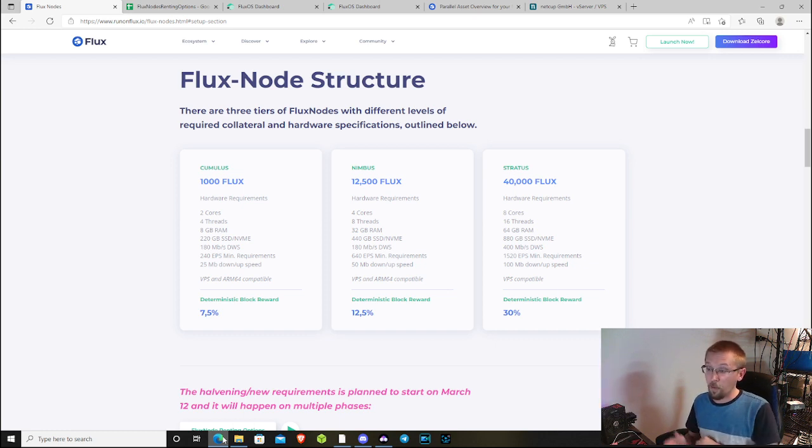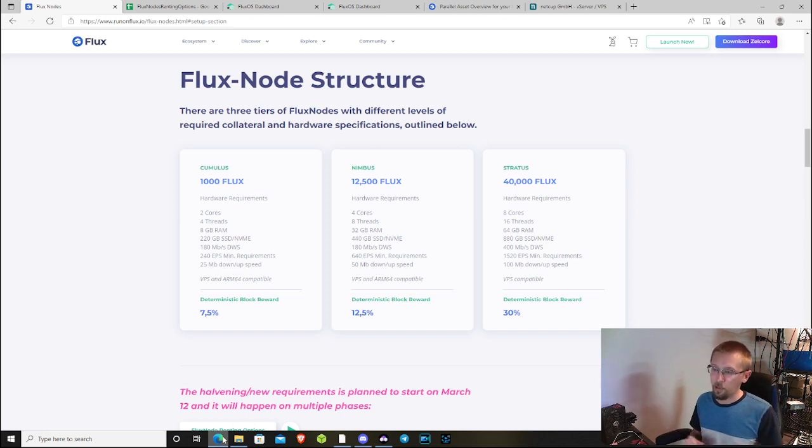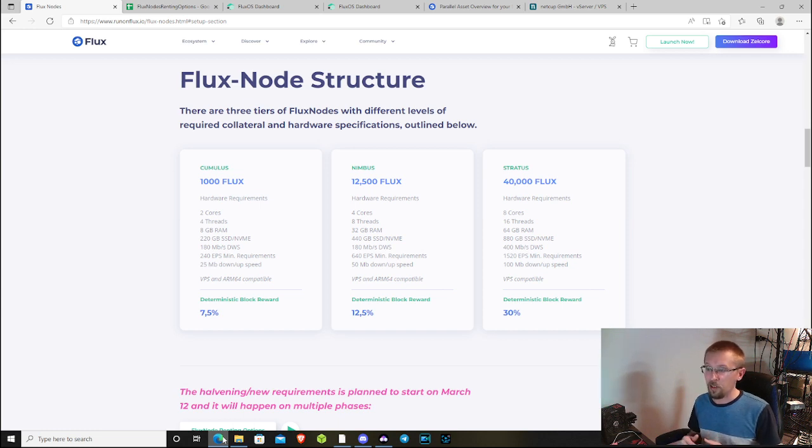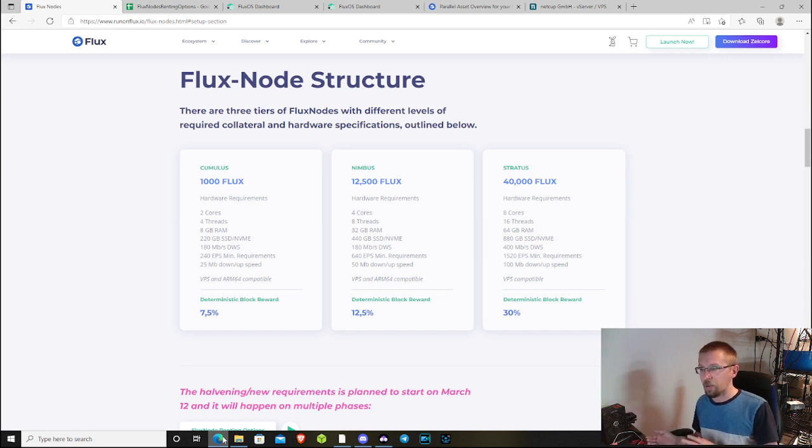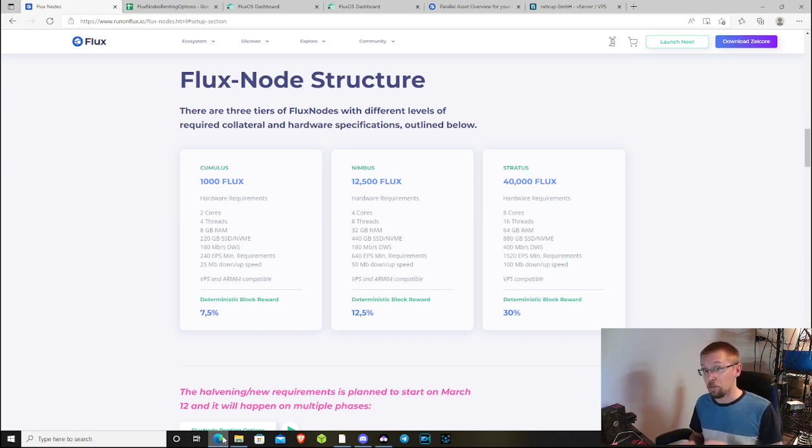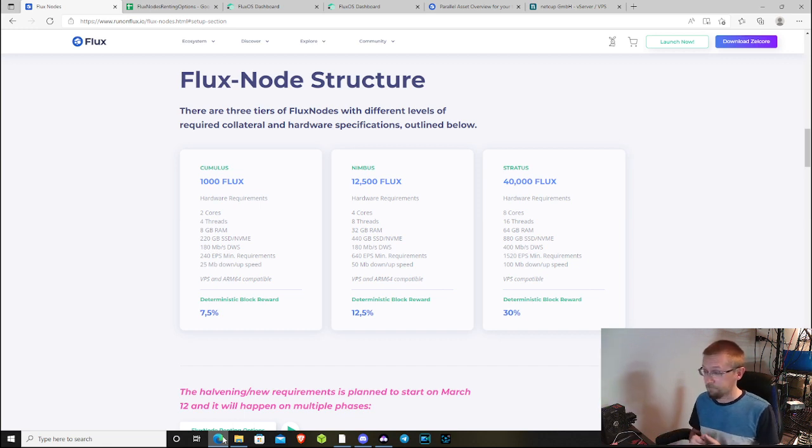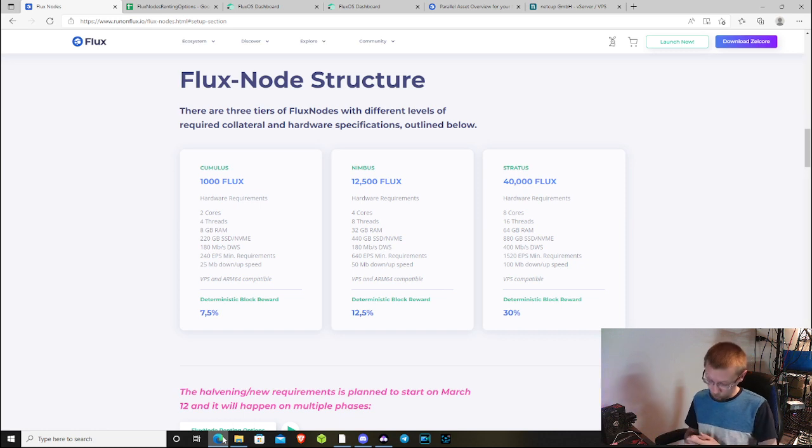You also have a bandwidth requirement of 25 megabits down and up. I know people who have gotten away with less than that, but ideally you want to meet these requirements because if at any time you fail a benchmark while your node is on network, you will be kicked off network until such time you meet the benchmarks, which could potentially cost you money.